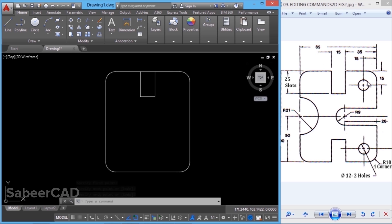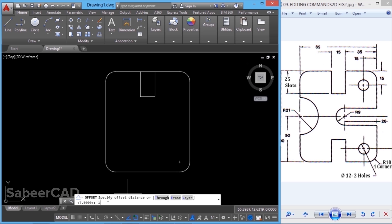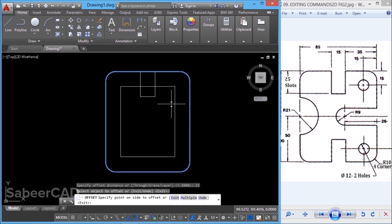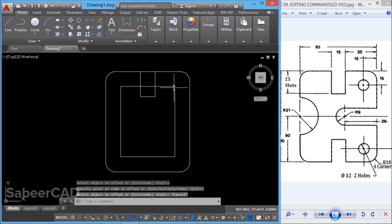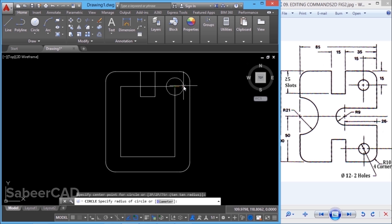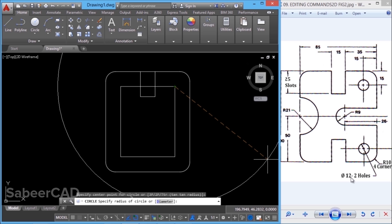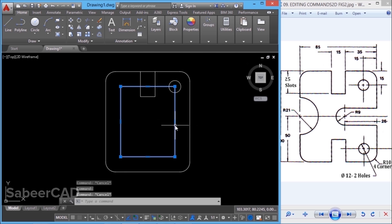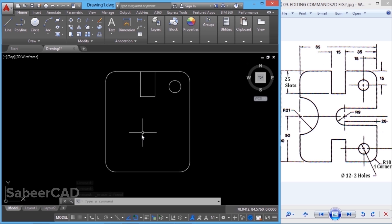Next, I'll create the circle. The center of the circle is at a distance of 15 units from both these edges. So I'll go to offset and give an offset distance of 15 units. I'll select the object to offset and pick a point inside — this upper right corner is the center of the circle. So I'll go to the circle command, choose center radius option, specify this corner as the center point, and give the radius as 6 because the diameter is given as 12. I'll then erase the construction line.